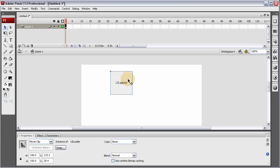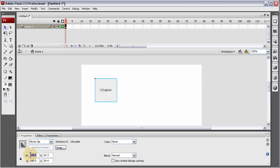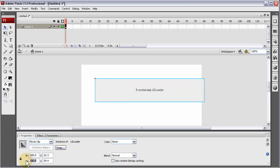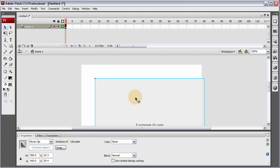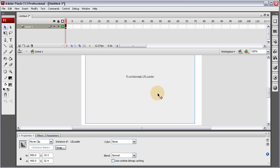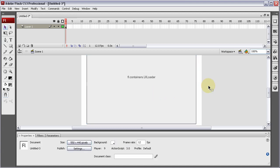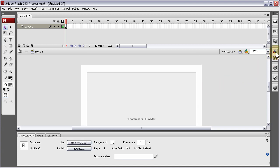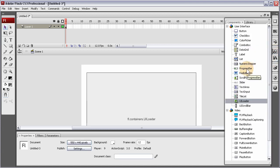First let's position and size this thing the way we want it — let's make it 500 by 400. So that's where our image will be loaded into. And this time we're going to use the progress bar, focusing on this progress bar component.